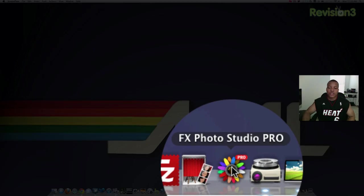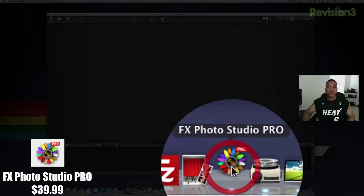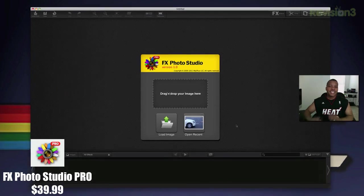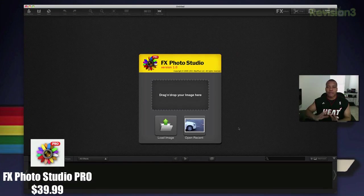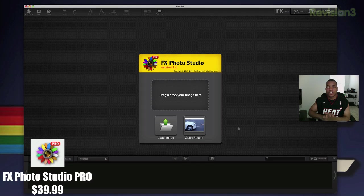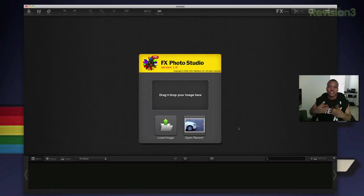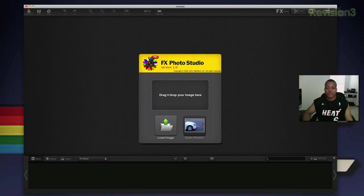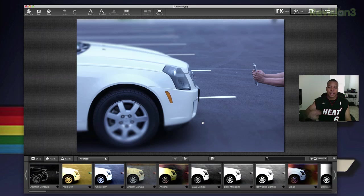The first application I'm going to show you is called FX Photo Studio Pro. This is like the Instagram of photo editors — it's very simple, very easy to use, and you have about 160 different effects that you can apply to your photos. It's something you just pick up and go.